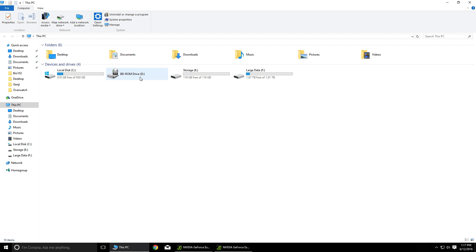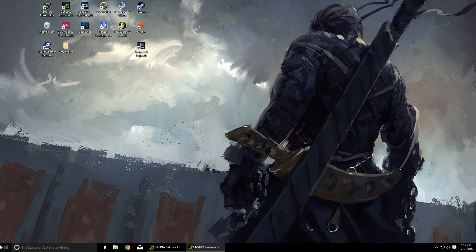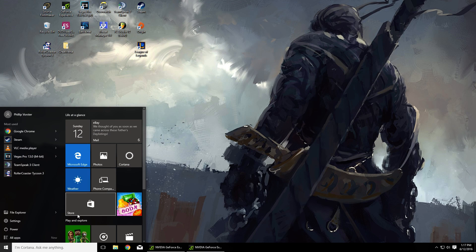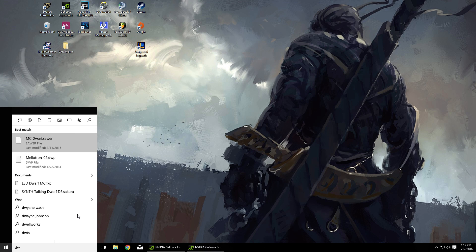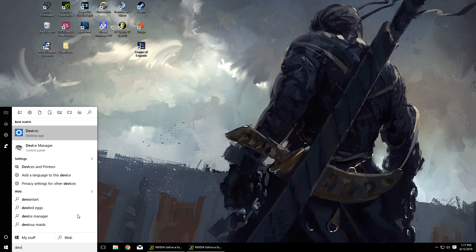So basically if your DVD driver is not showing up, what you want to do is go to Device Manager.